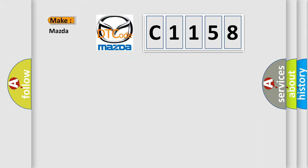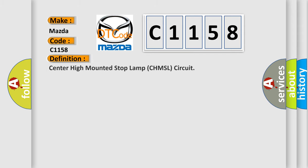So, what does the Diagnostic Trouble Code C1158 interpret specifically for Mazda car manufacturers? The basic definition is Center High Mounted Stop Lamp (CHMSL) circuit.